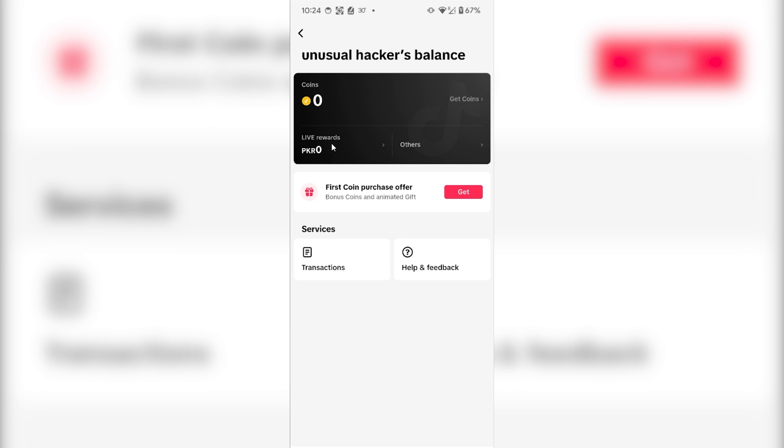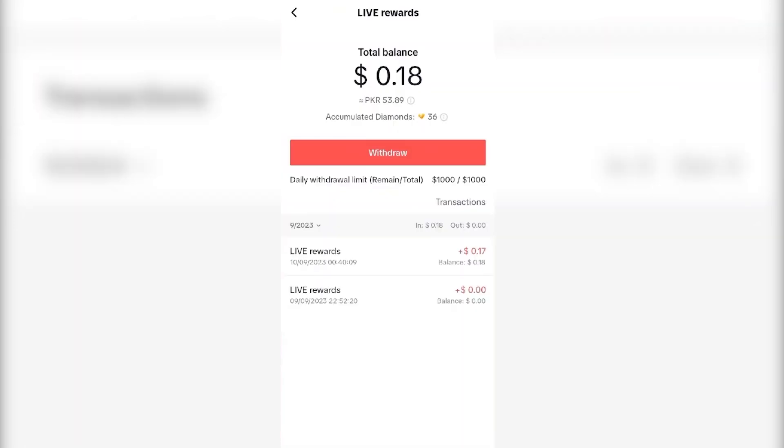If you click on your live rewards or your balance, a new page will open. From here you will see your TikTok balance. If you have zero balance, you will see a withdraw button which will be grayed out.